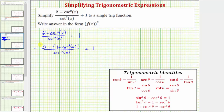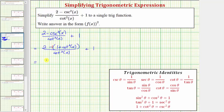Now let's simplify the numerator. If it's helpful, we can think of distributing a negative one here. So we have two minus one minus cotangent squared x in the numerator, which simplifies to one minus cotangent squared x. So we have one minus cotangent squared x all over cotangent squared x plus one.